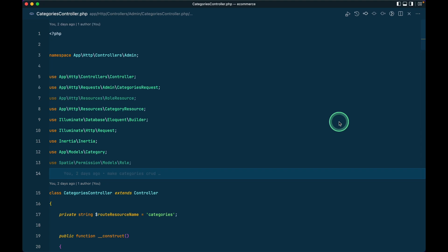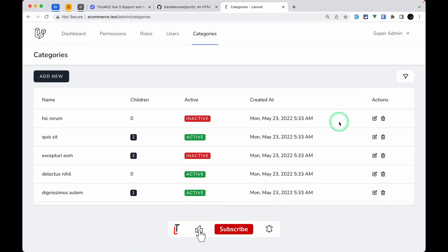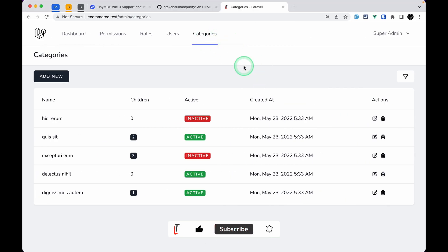Hello everyone, welcome to Lara Tips. In our previous video we completed all the CRUD section for the categories, and from now today on we will start the CRUD section for products.